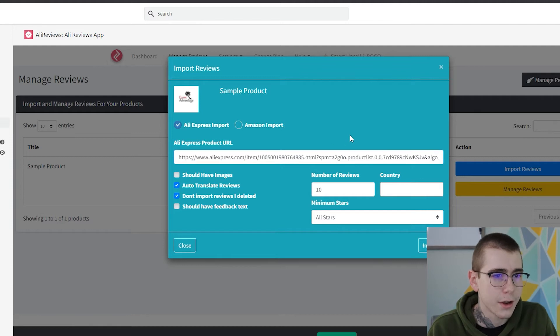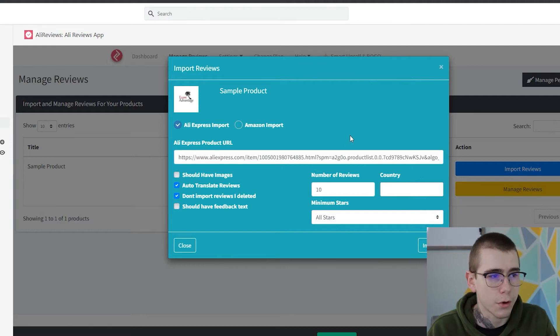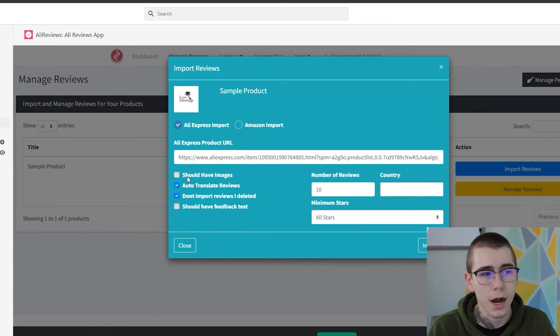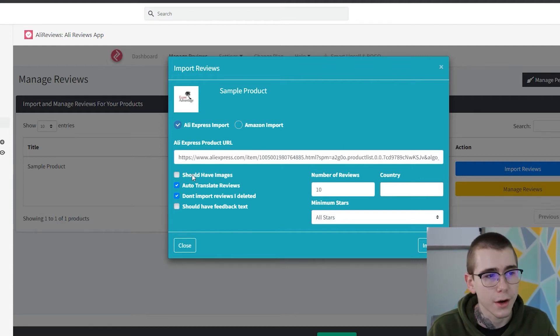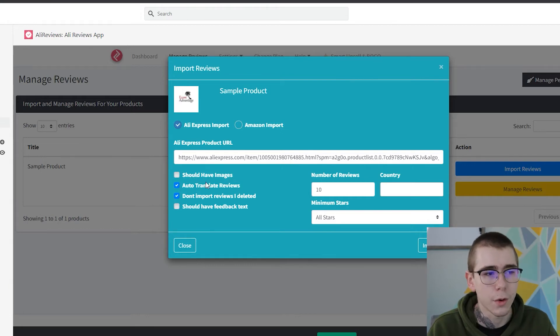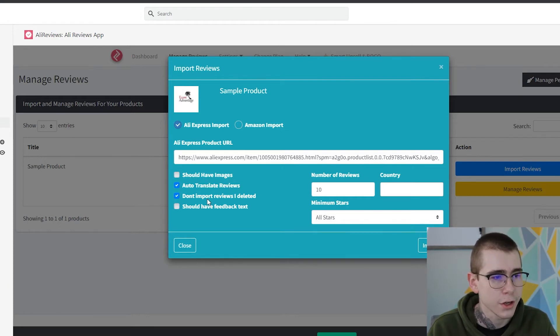So you paste that link in there from the actual product listing itself. You can choose some options on the side right here: Do you want it to have images? Do you want it to translate any reviews that are in another language? Don't import reviews that you already deleted.